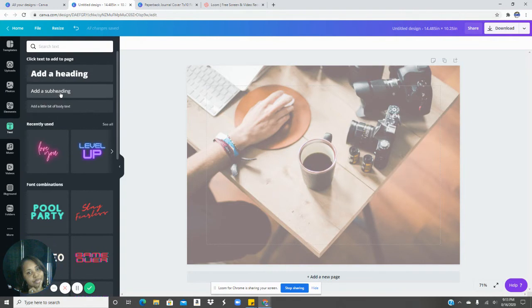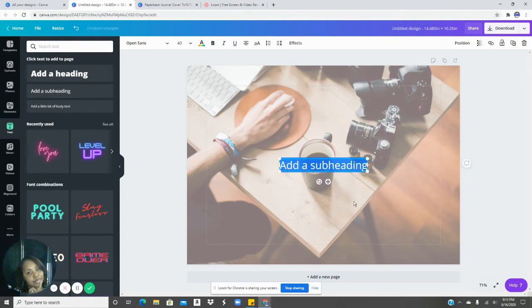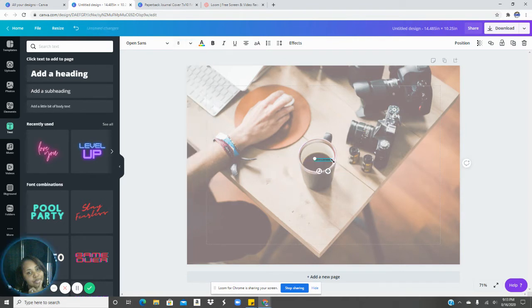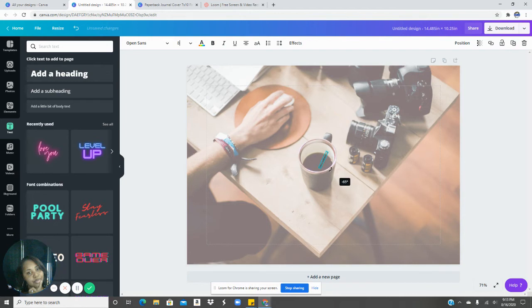So we'll put in our text box. And again, I chose eight font. You can go to 10 if you want to push it, but I didn't want to push it. So we're just going to turn it here. Make sure it's 90 degrees.